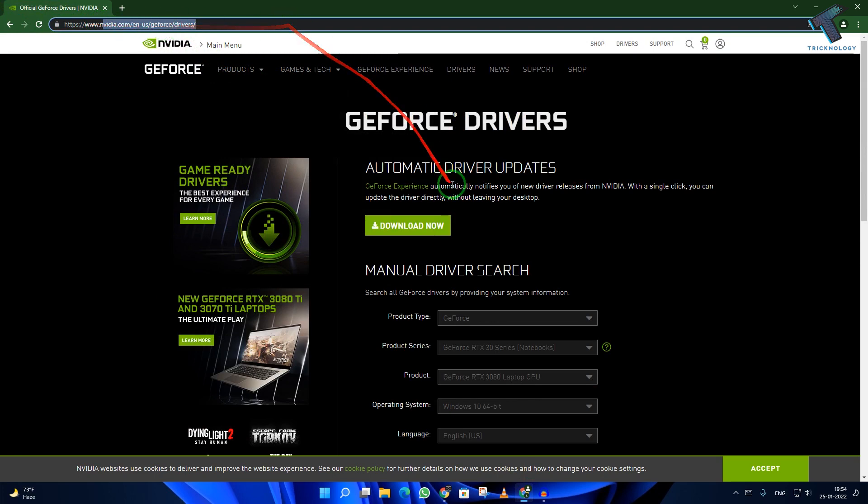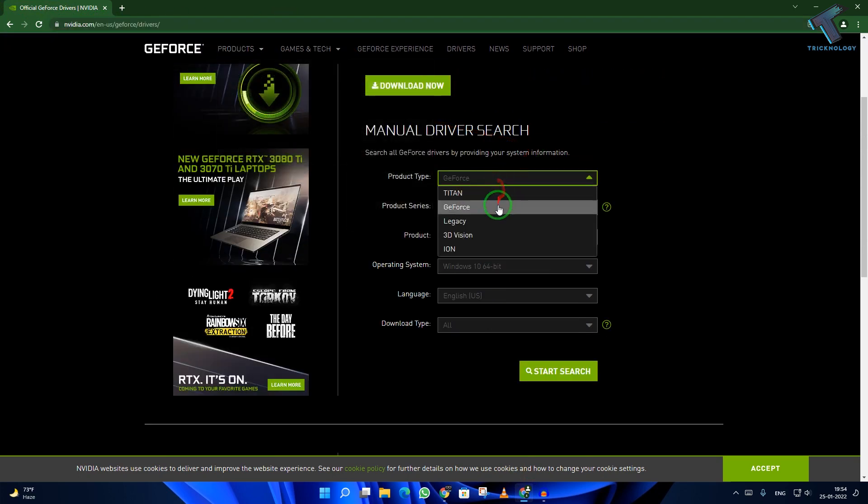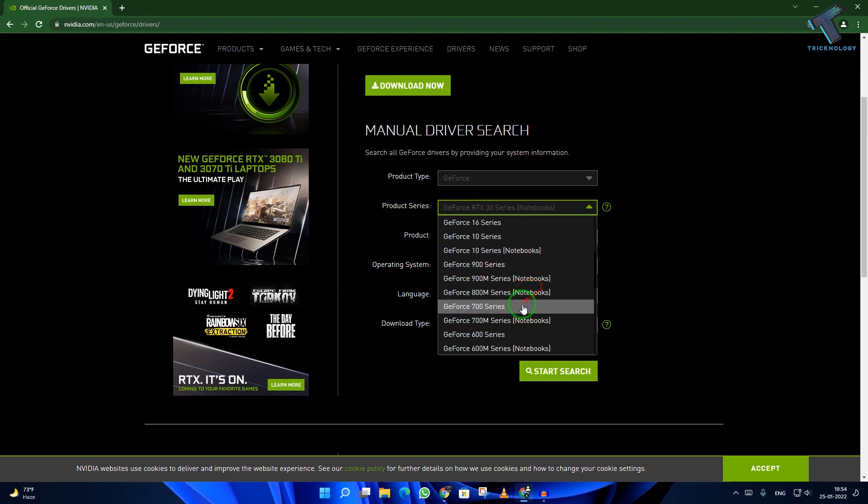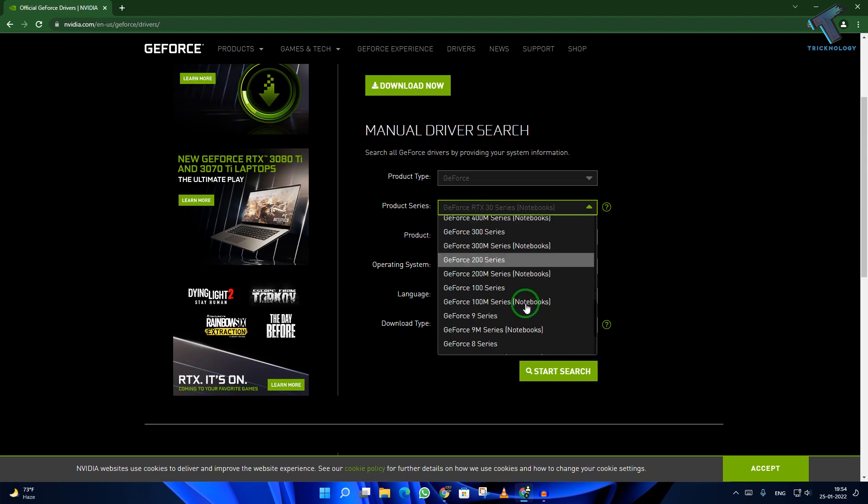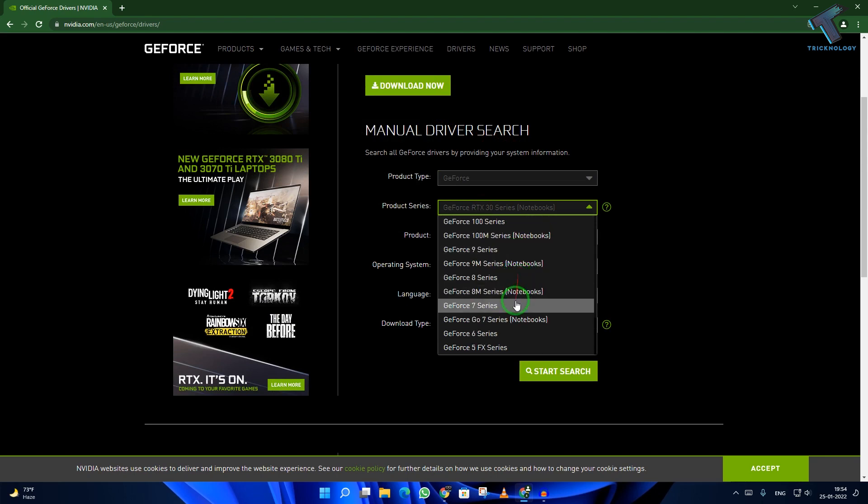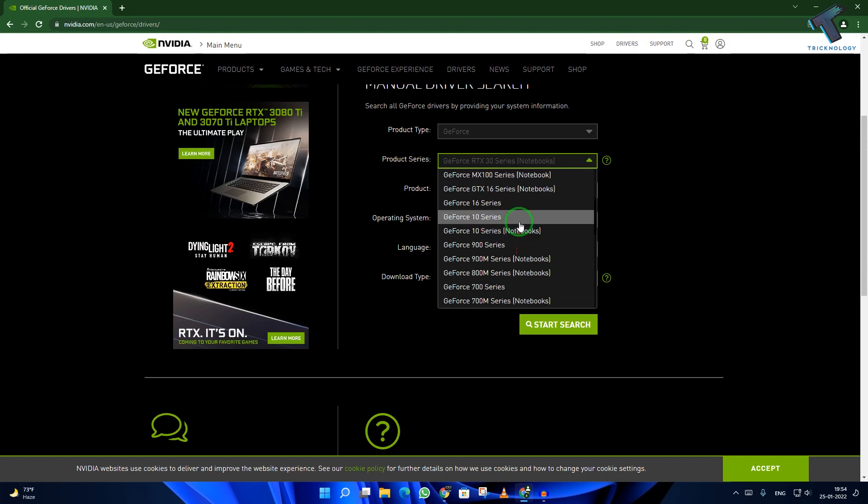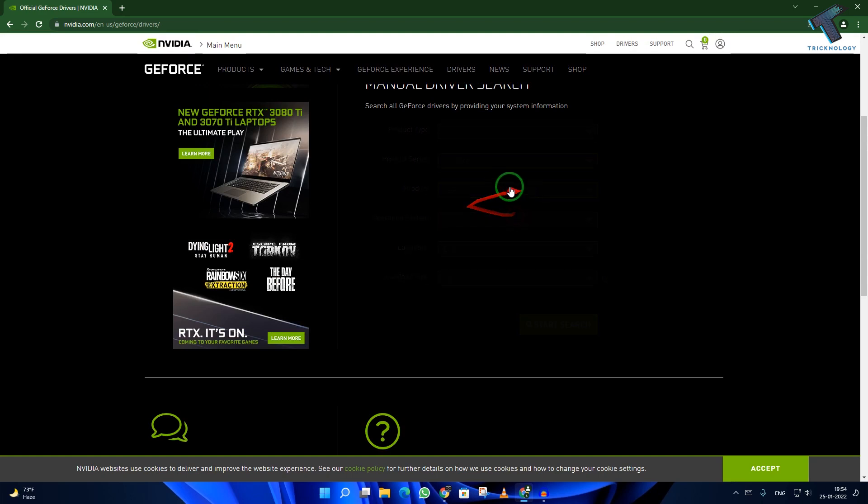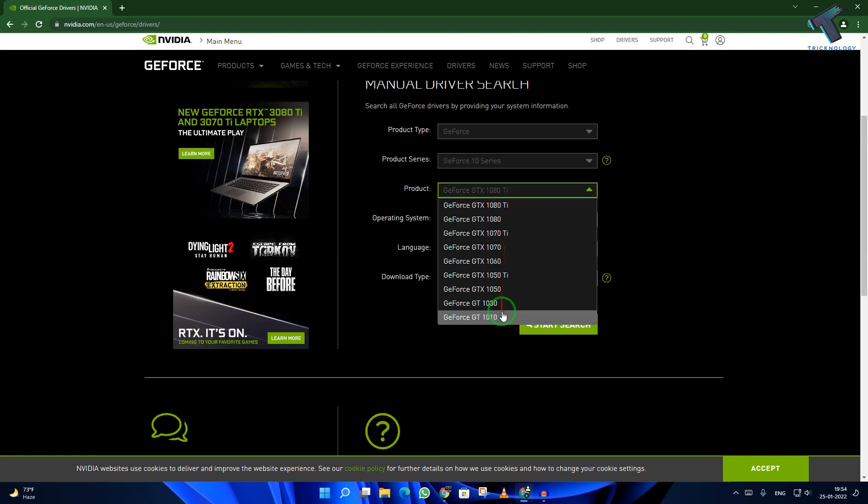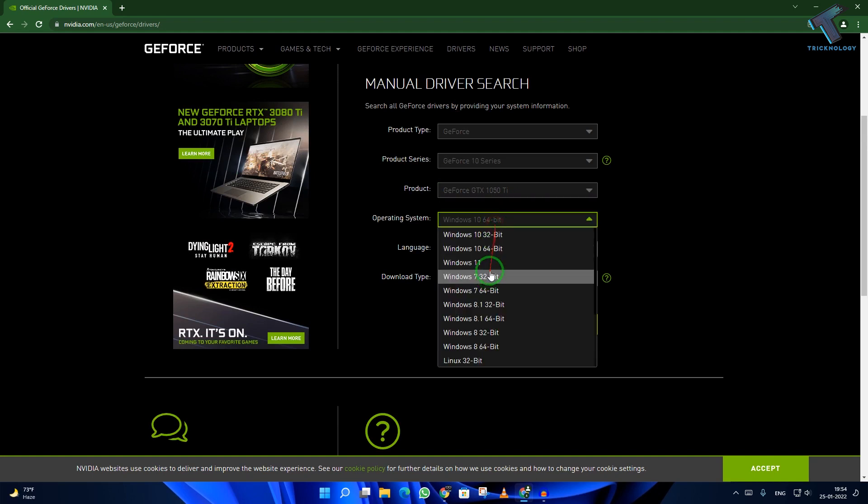After going to this website, you have to select your GeForce series. In my case, it's 10 series. After that, select your graphic card. I will select Windows 11 because I am using Windows 11.